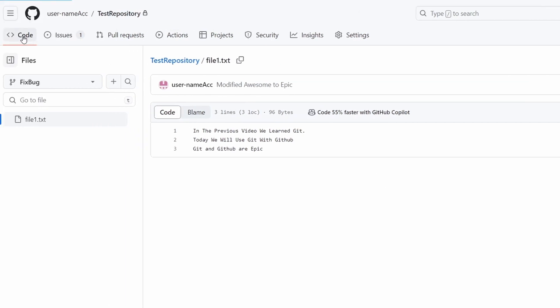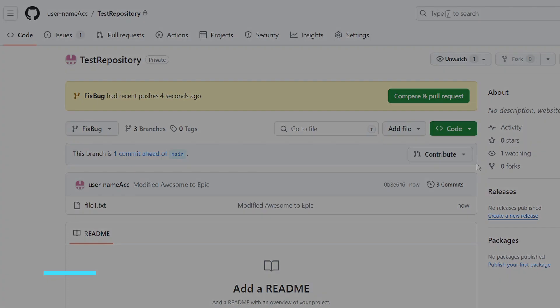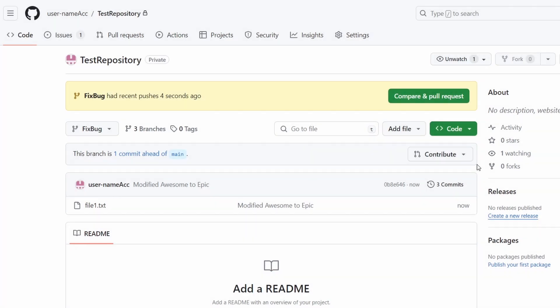Back in the code, there's a new option: "Compare and pull request". If I press on this, it will create a pull request. A pull request means: I've worked in a different branch called fix bug, and if I want to merge those changes with the main branch, I should create a pull request. This is where other team members can approve or reject the merge — you should always create a pull request before merging into main.